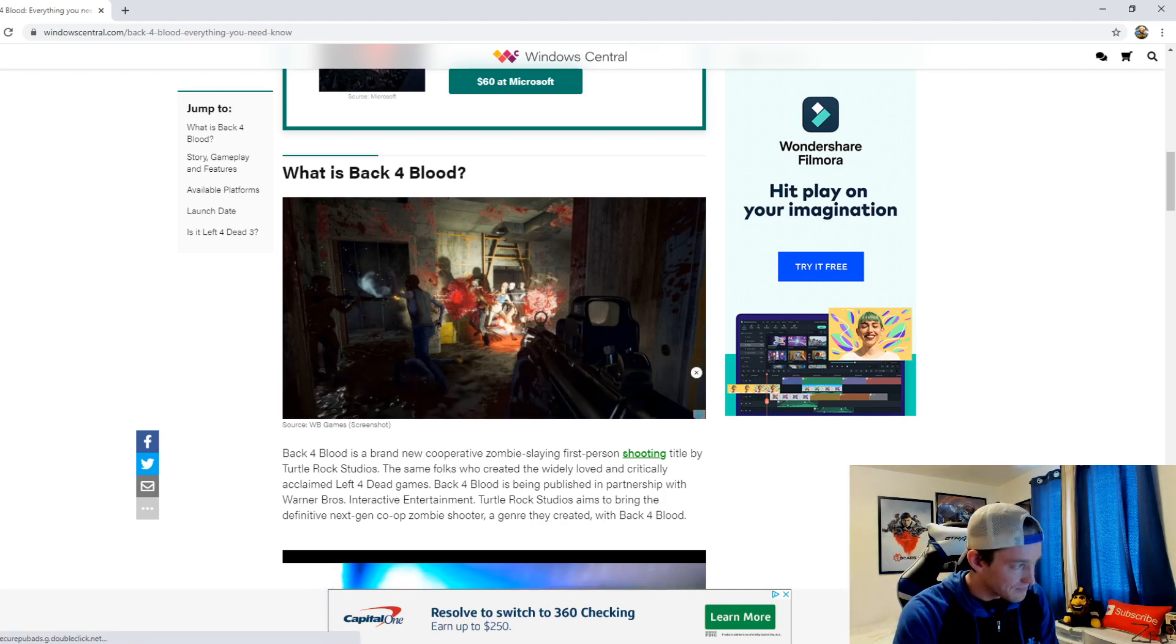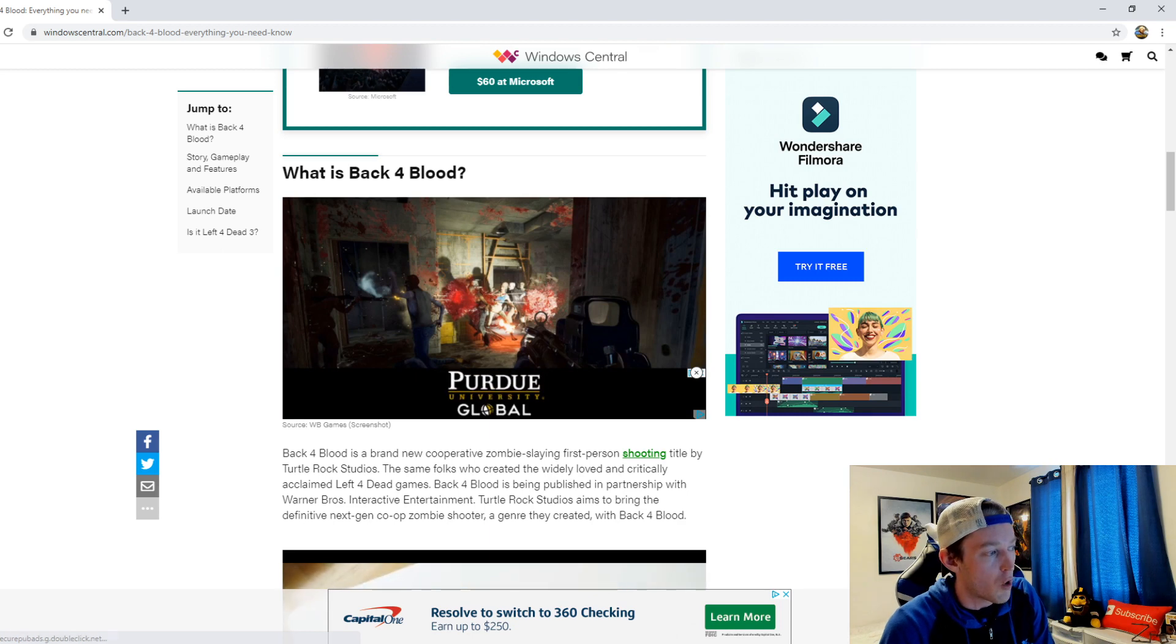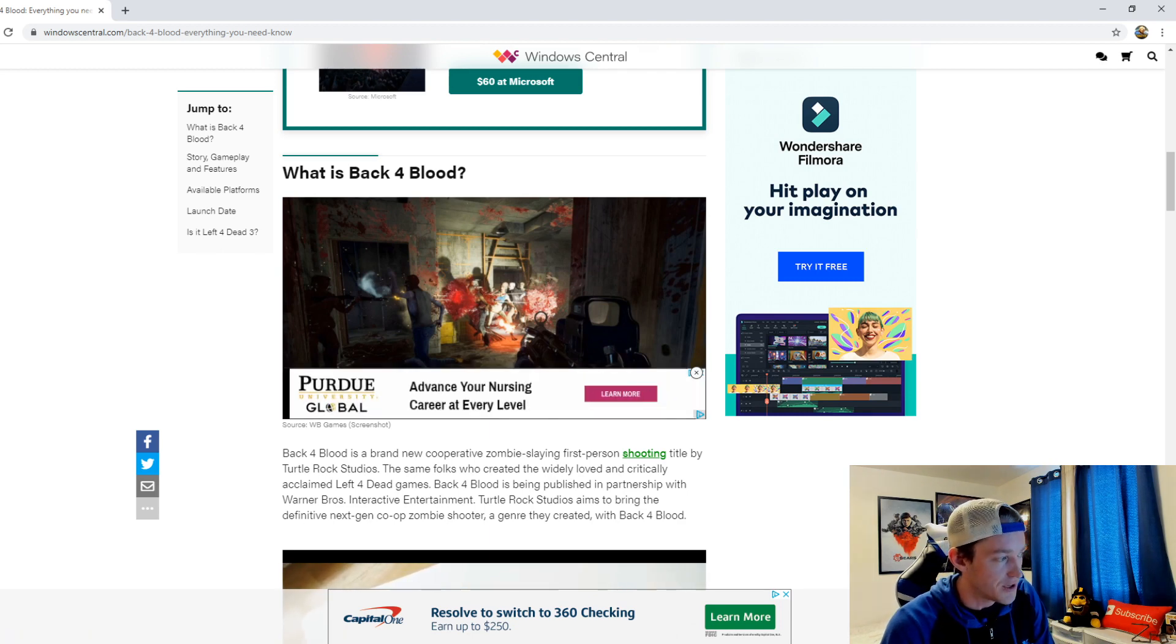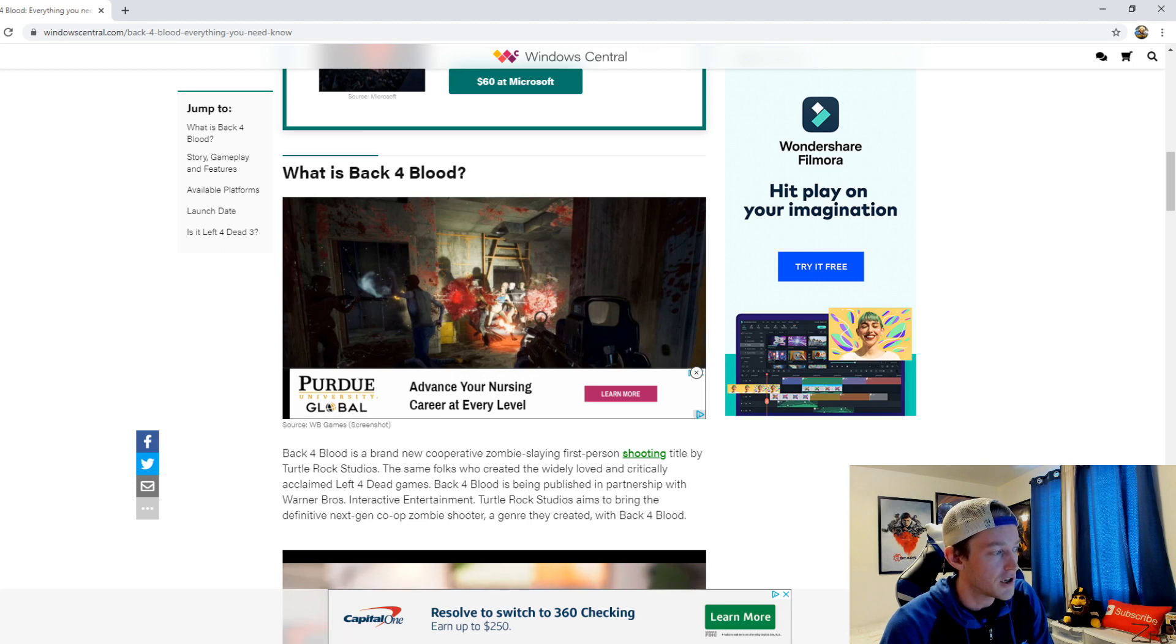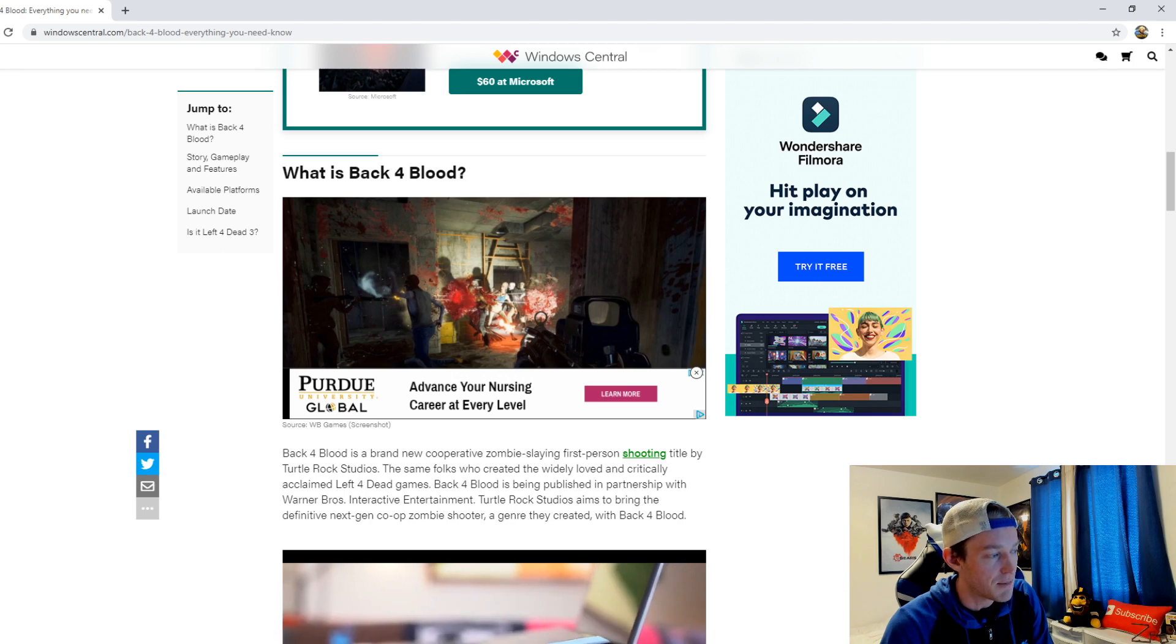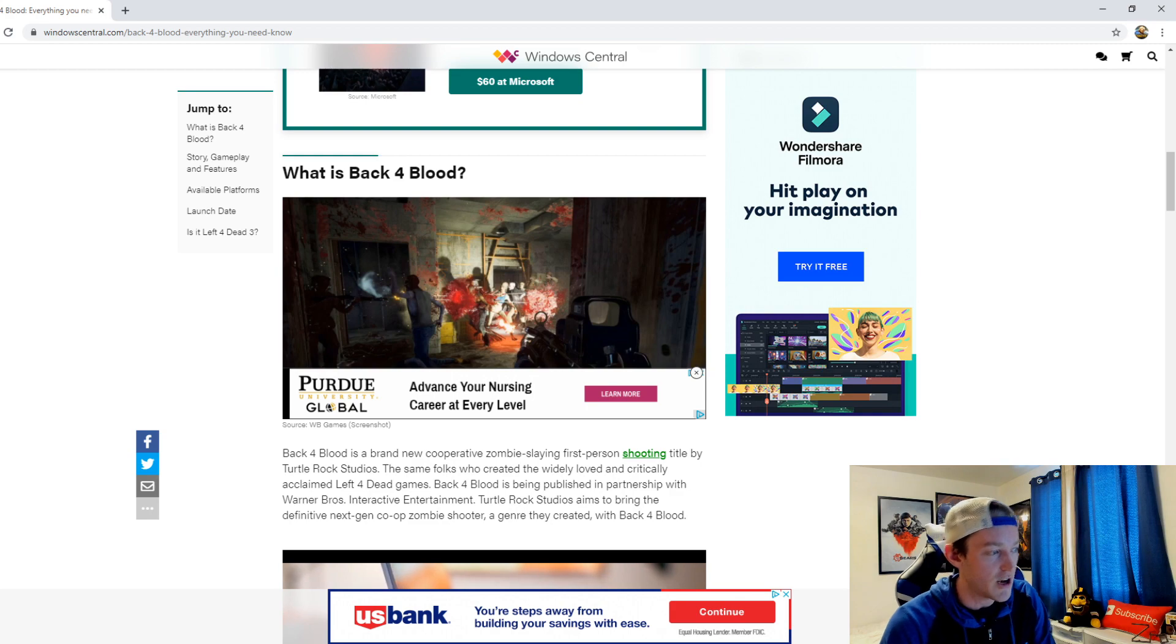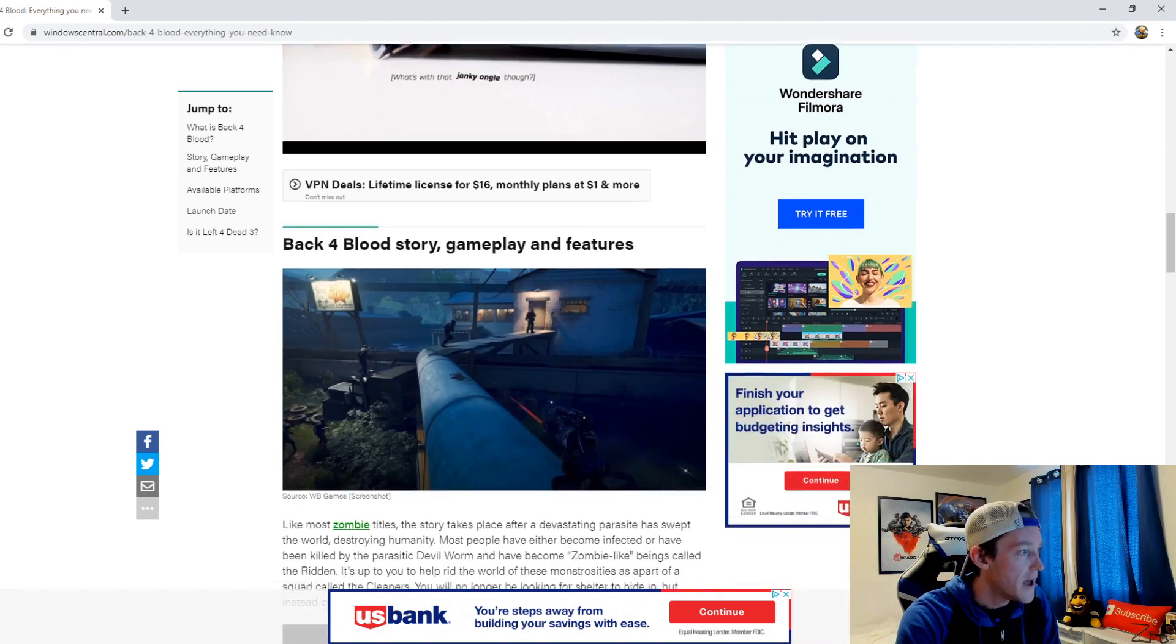But what is Back 4 Blood? Back 4 Blood is a brand new cooperative zombie slaying first person shooting title by Turtle Rock Studios, the same folks who created the widely loved and critically acclaimed Left 4 Dead games. Back 4 Blood is being published in partnership with Warner Brothers Interactive Entertainment. Turtle Rock Studios aims to bring the definitive next-gen co-op zombie shooter, a genre they created with Back 4 Blood.